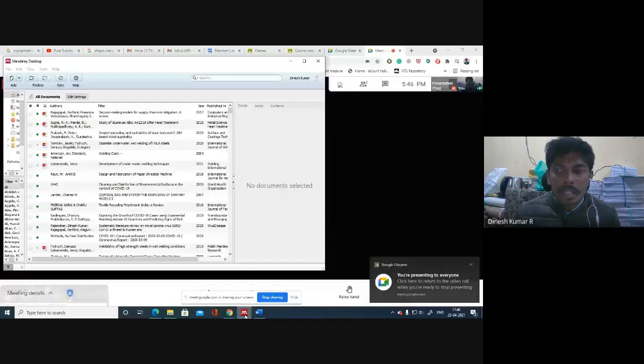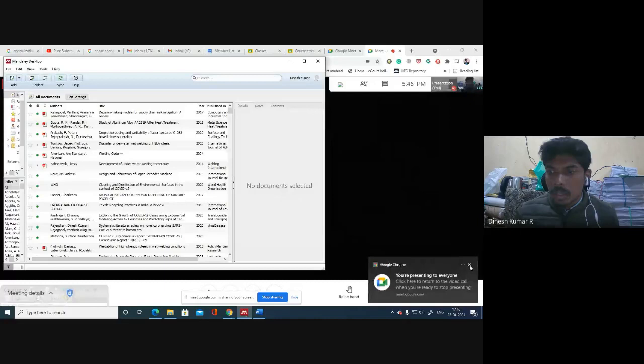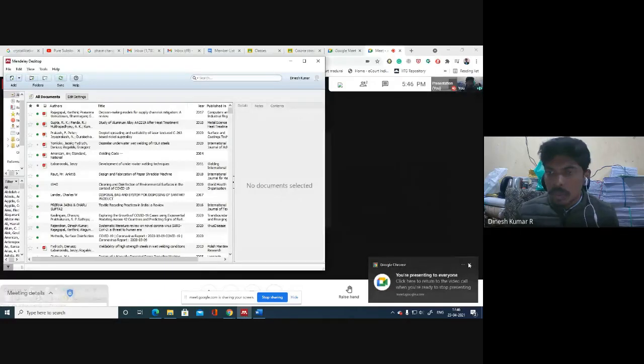So I'll start sharing my screen. First, I'll go to the Mendeley software.